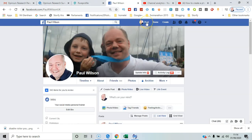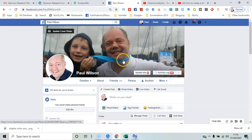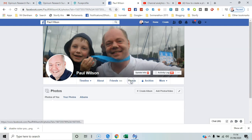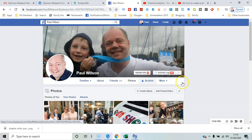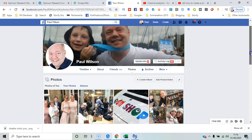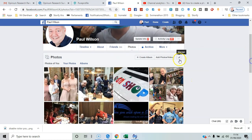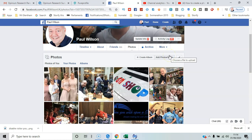You start by going to your profile page by clicking here, and then here you can see Photos. The options are: create an album, add photos and videos, and edit or manage existing content.